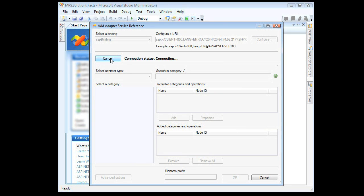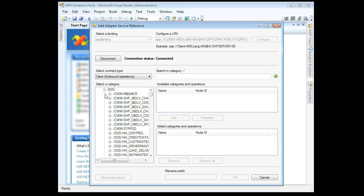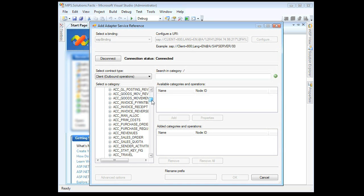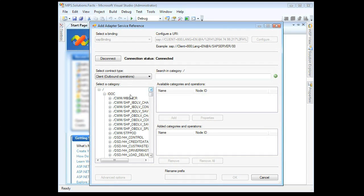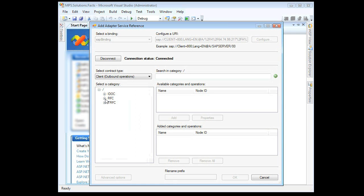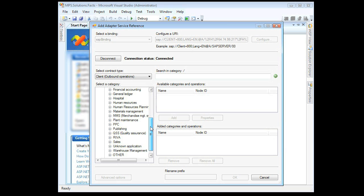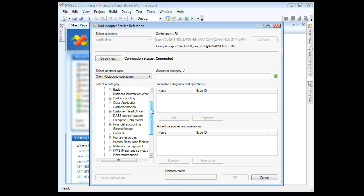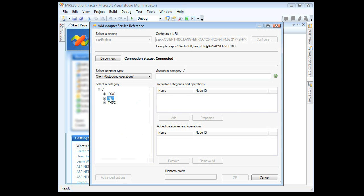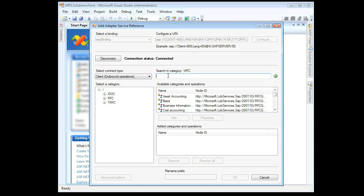Click Connect. You will notice the SAP objects returned are grouped by IDOCs, RFCs, and TRFCs. For this video, we are interested in RFCs. Enter a search keyword — for example, "employee" — and click the green arrow button.